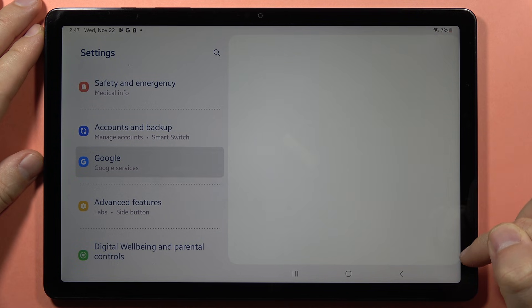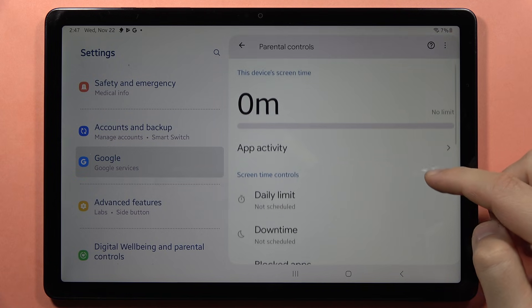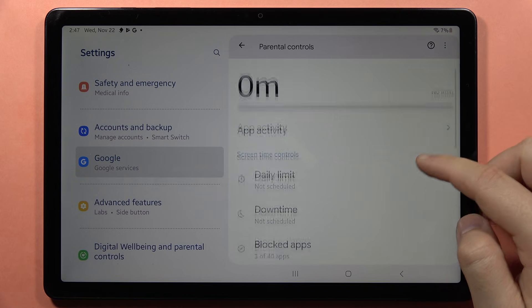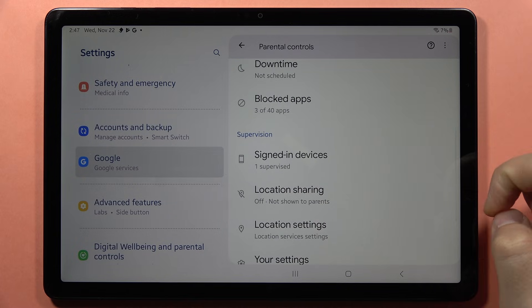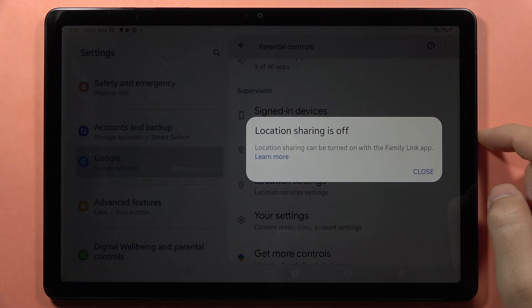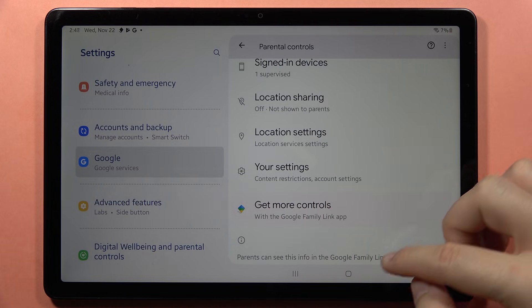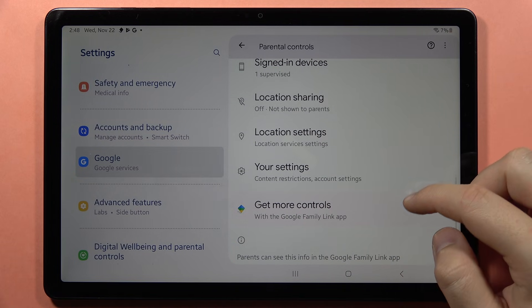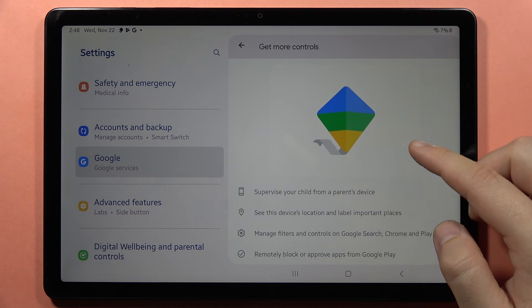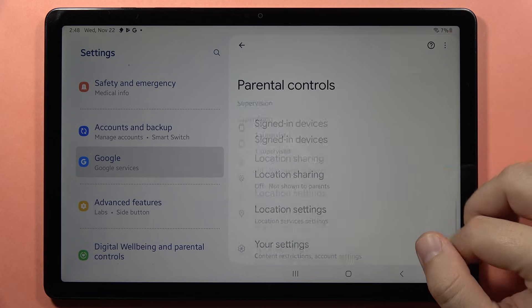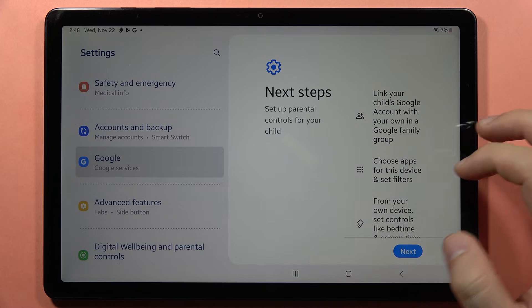Click next, click more, and tap to review controls. Here we've got the daily limit that we can set up, the downtime, blocked apps, and sign-in devices. We can also turn on location sharing with the Family Link application — this app can be downloaded on your personal phone.